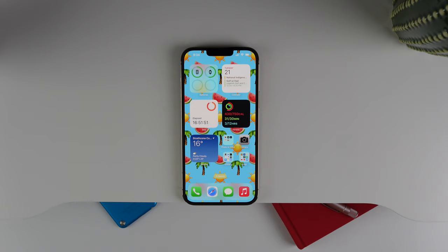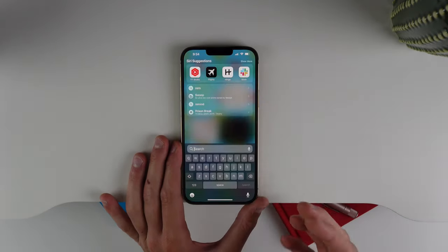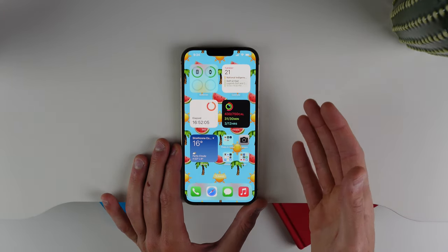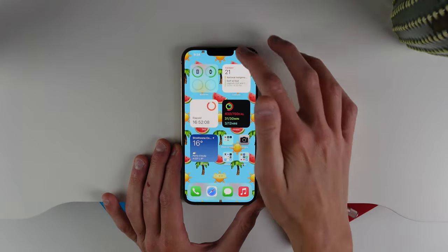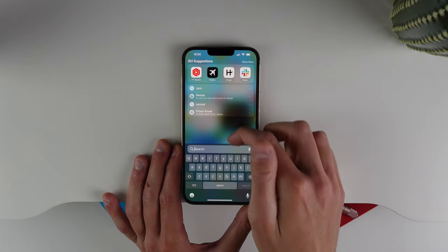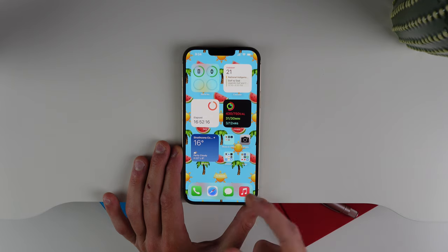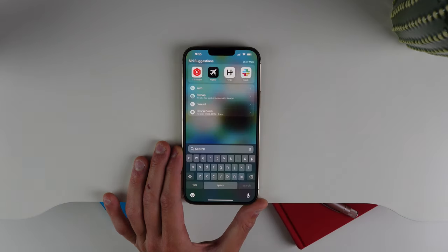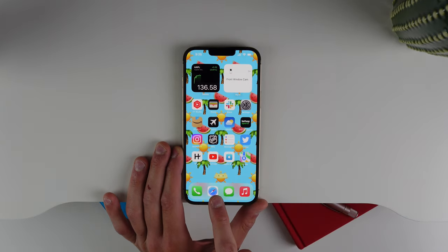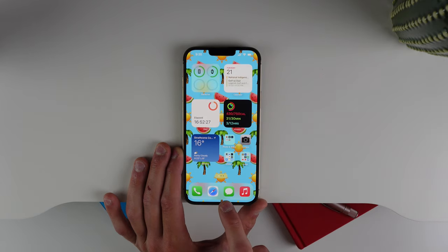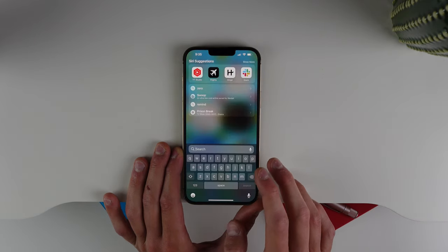Next up is on the home screen for Spotlight search. Spotlight search is a lot easier to get to now and in my opinion a lot less confusing. Before, the only way to access it was to pull down, but this was confusing because you have three gestures that involve pulling down: notifications, Control Center, and Spotlight. Now Spotlight makes a lot more sense — it lives in a little pill shape at the bottom of your home screen. All you have to do is tap it right here to access Spotlight search.